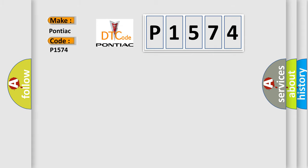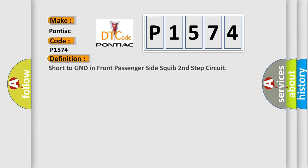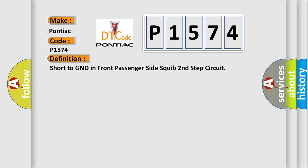The basic definition is: Short to GND in front passenger side squib, second step circuit.